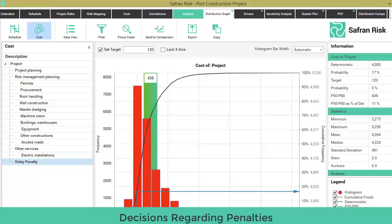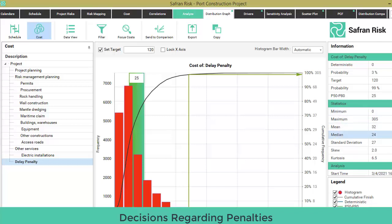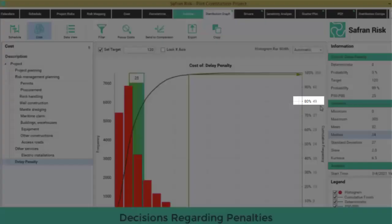Simply, on the distribution graph, select 'delay penalty' on the left-hand side cost description table, and you will see the chart immediately updated. You will read a median penalty of $24 million and an 80th percentile of $49 million, read on the left-sided vertical axis.